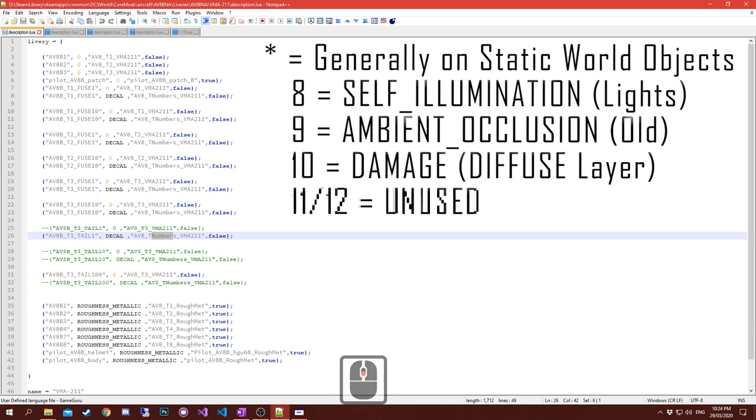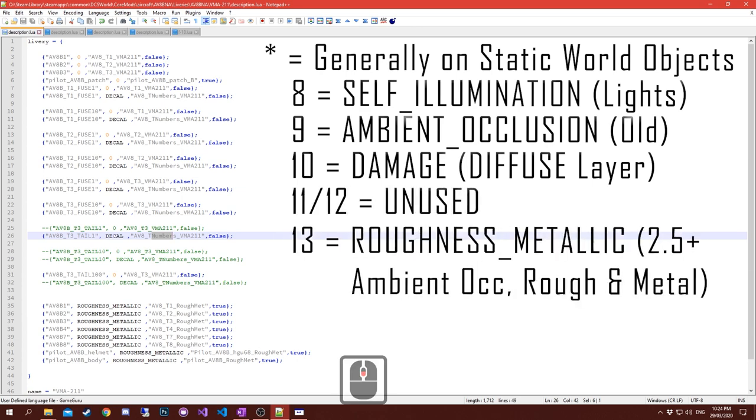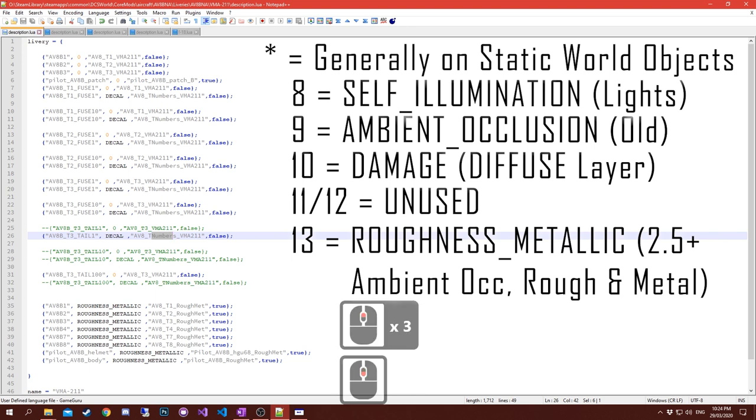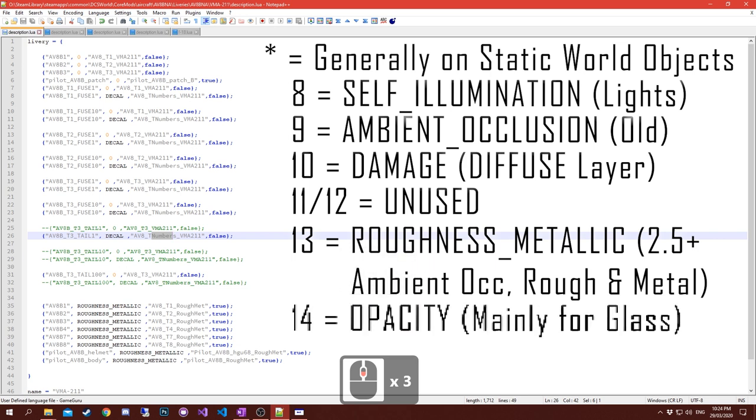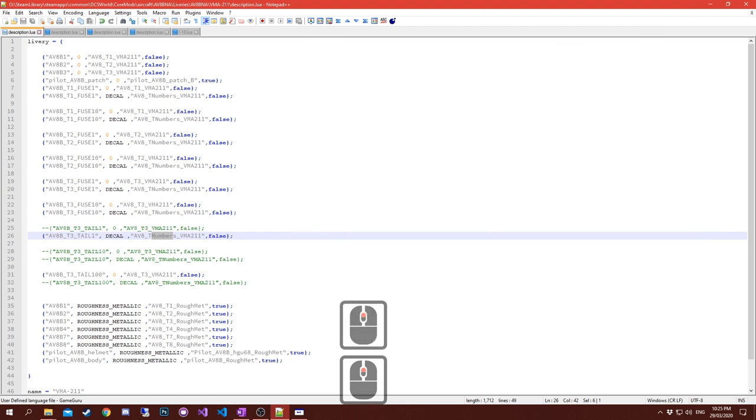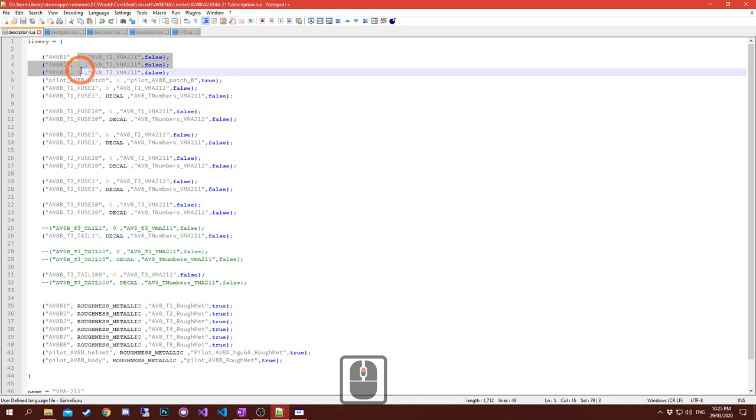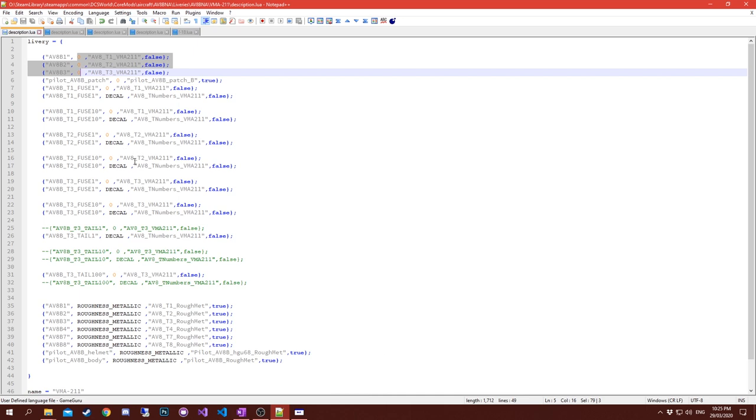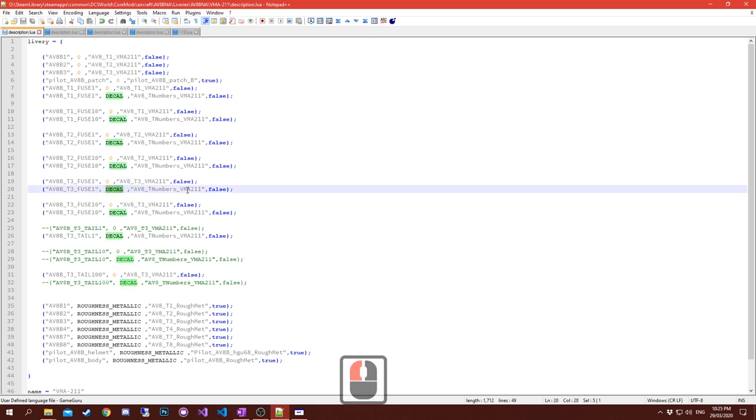Damage again on ten. Eleven and twelve are not used. Thirteen is your roughness metallic from 2.5 onwards - it contains the ambient occlusion, roughness, and the metallic maps. Fourteen is for opacity for glass and stuff like that.